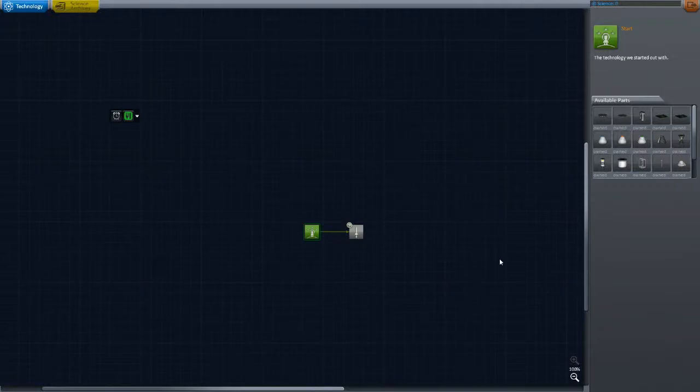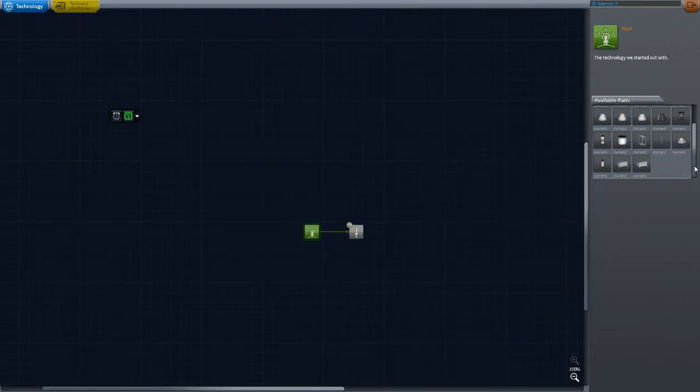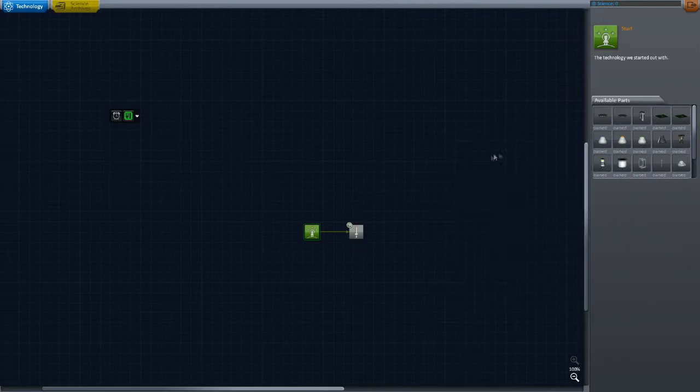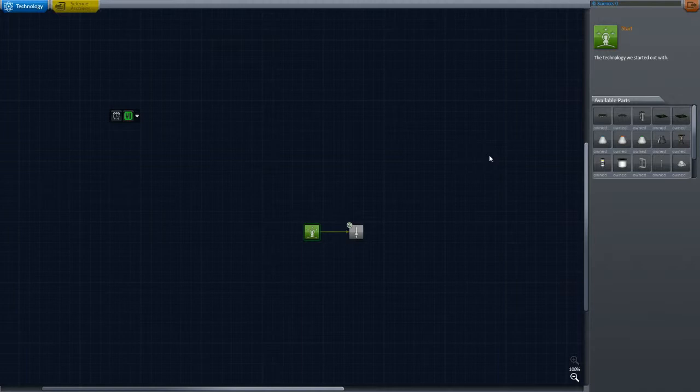Hello everybody, Mike aka TheMagico13 here with a new series. This is the IVA space program where we fly all of our ships from within the cockpit.